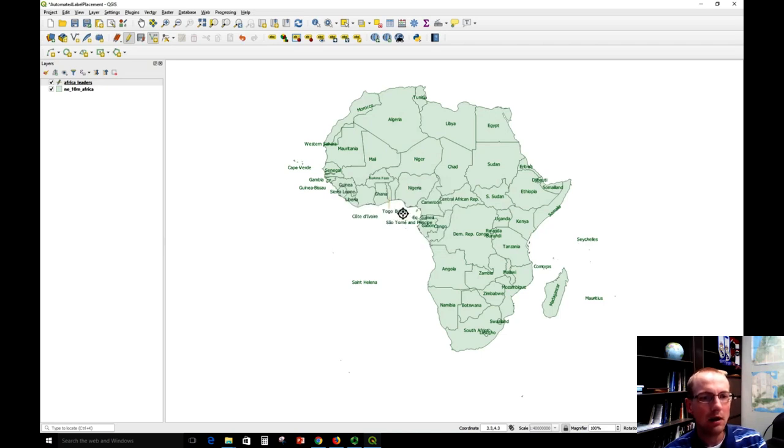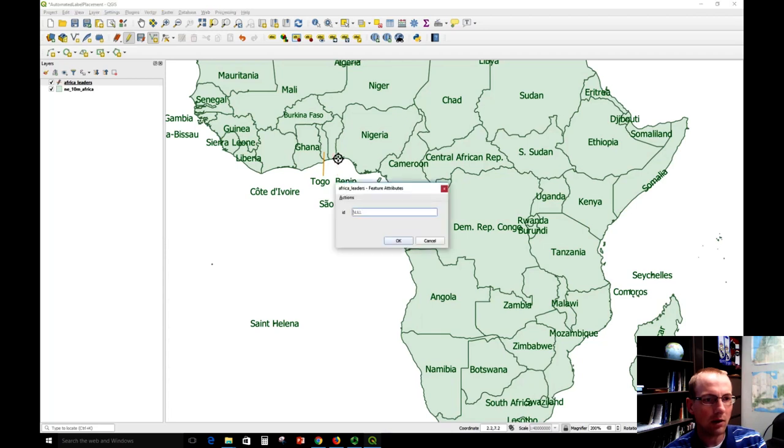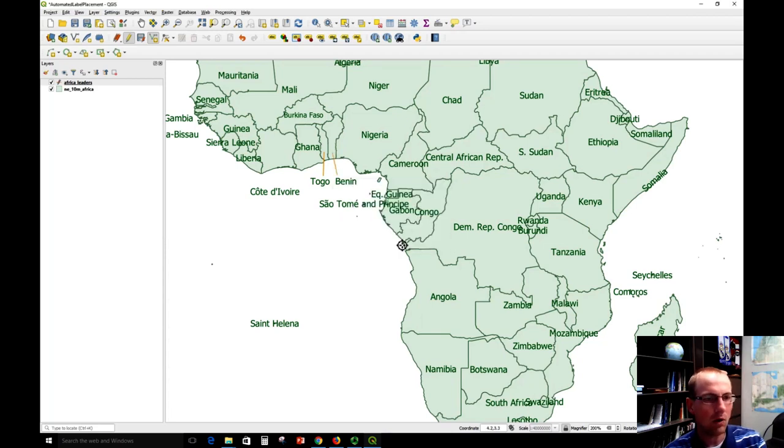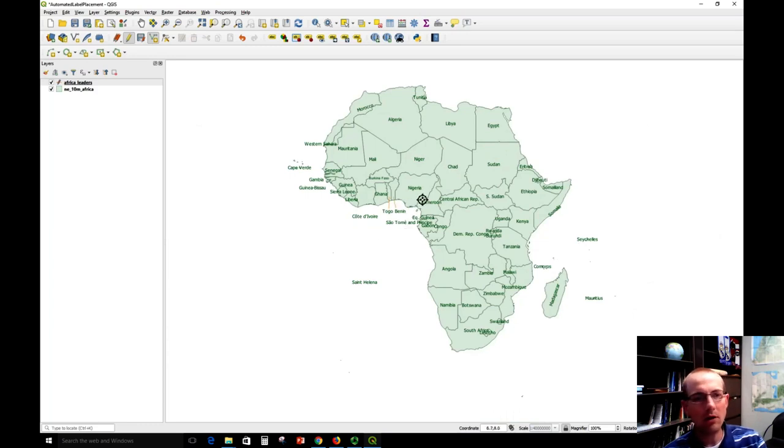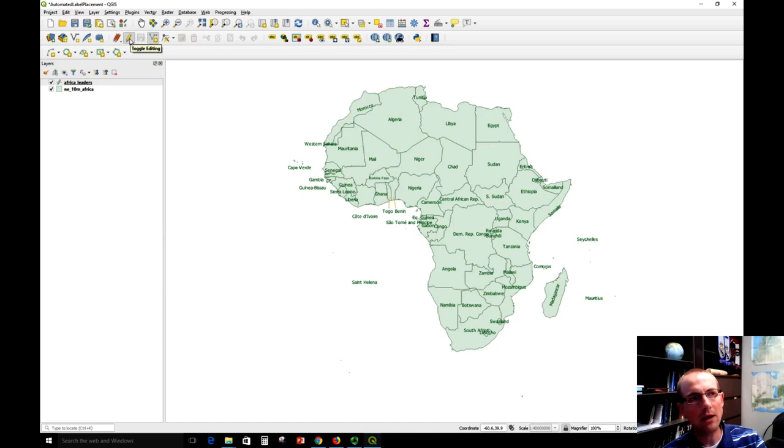I'm going to draw another line. You can even zoom in if you want if it's helpful. Click again and right-click to finish. I'll give this an ID of one. Can zoom back out. My lines are still there. And I'm going to save the edits here by clicking the little disk. And if that's all the leader lines I want to make, I can click the pencil to stop editing.